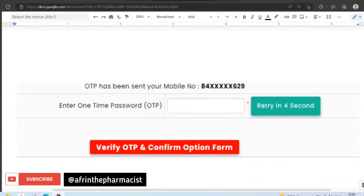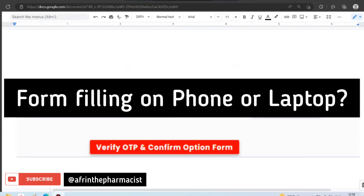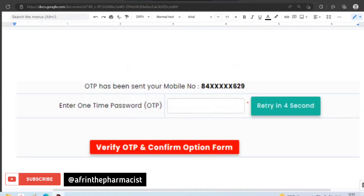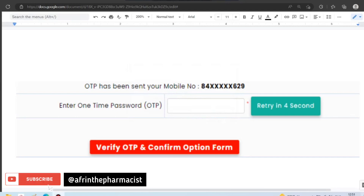Many students have a doubt about whether this whole option form filling procedure can be done on a phone or a laptop. It is easy to do on a phone too, but for convenience — especially for setting college preferences — it is recommended to use a laptop. If that is not possible, you can do it on the phone.